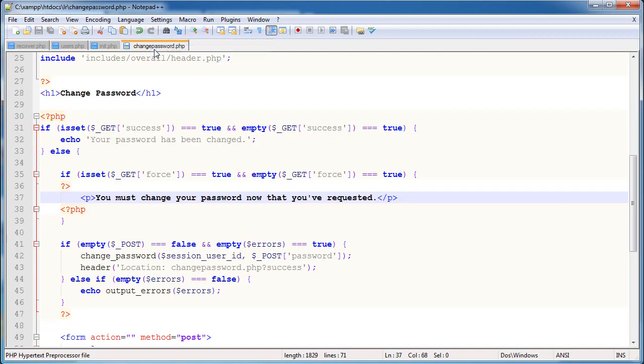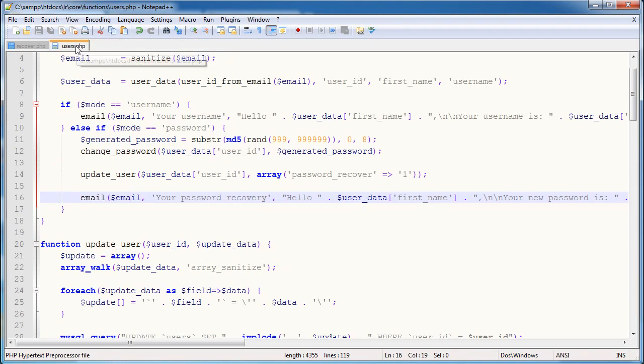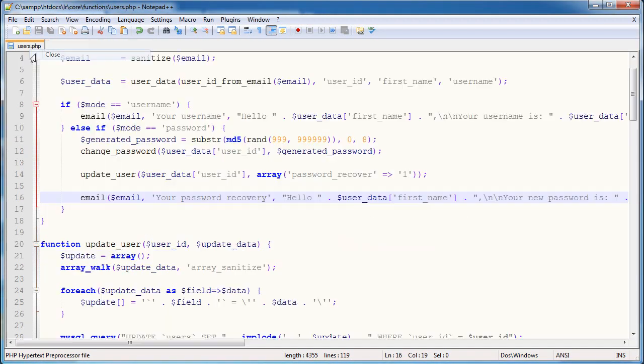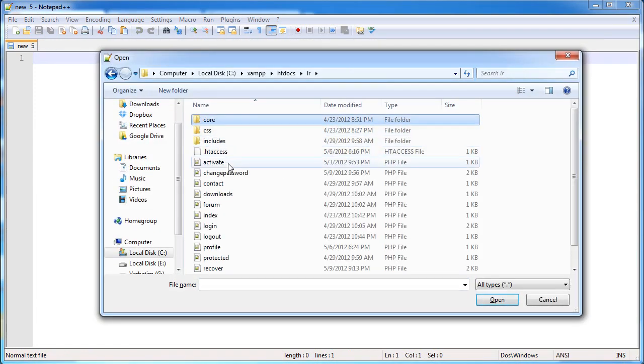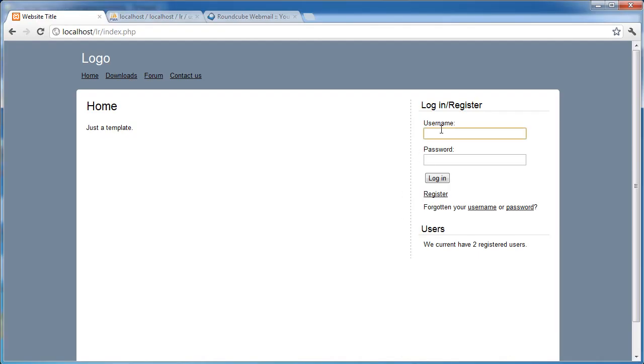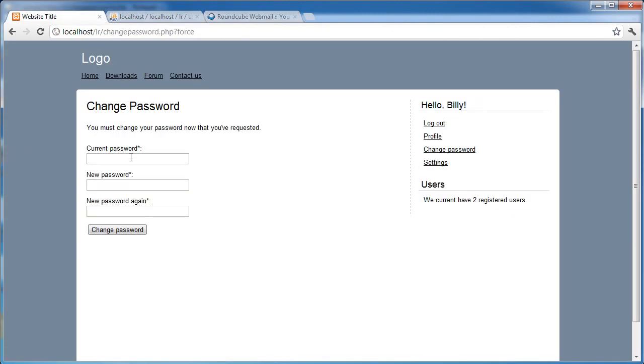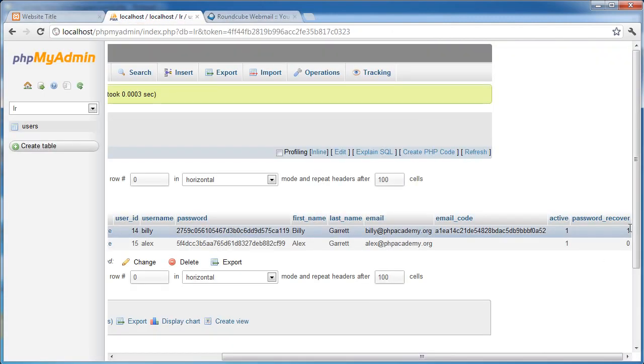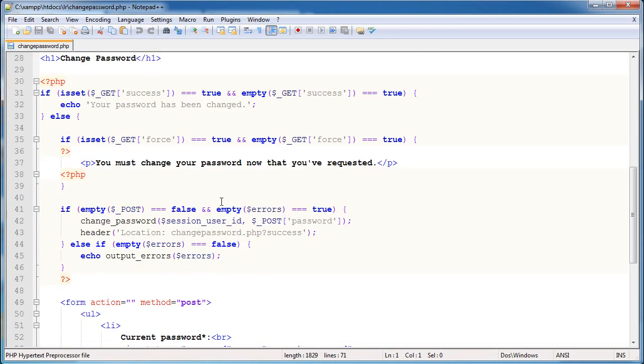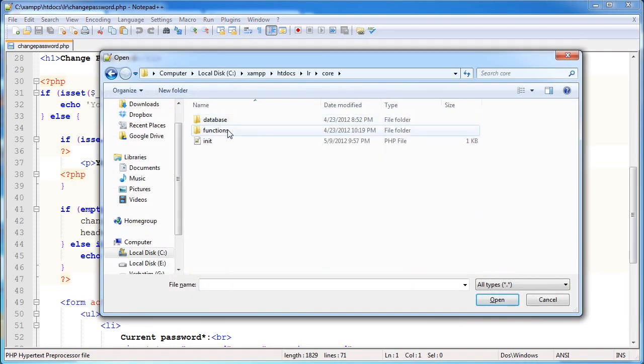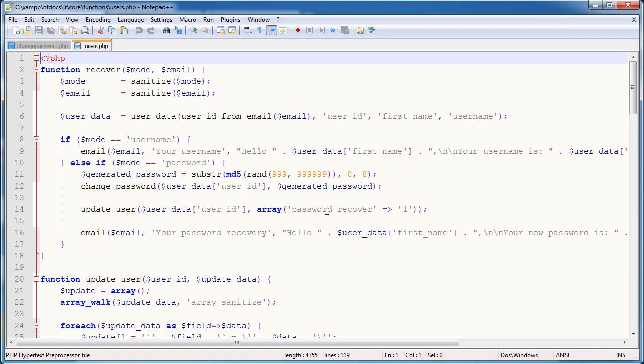So let's go ahead and get rid of some pages that we don't need. We don't need change password, we don't need init.php. In fact, we don't need these. All we need is to open the change password file, because now that we log in as, say, Billy, copy this and paste this in, we need to change our password. So once we've changed our password, we need to set this flag in our database here from 1 to 0. So how do we do that? Well, easy. What we need to do here is the change password function, we just need to modify to always set this value to 0.